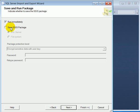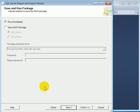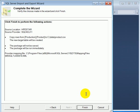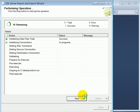Next, we can run it immediately, save the SSIS package or we can do both. Let's run it right away. Finish. Finish.